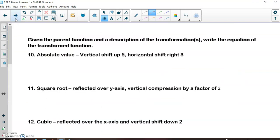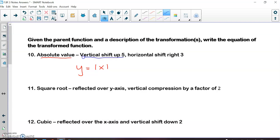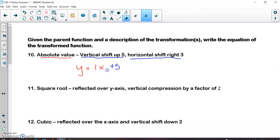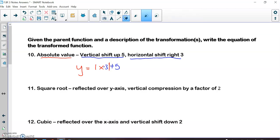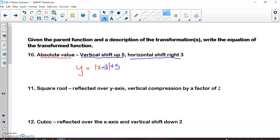Now we're given the parent function and a description of the transformation, and we're going to write the equation of the transformed function. The parent function of absolute value is y = |x|. This example says a vertical stretch, a vertical shift up 5 — that's a plus 5 on the outside of the absolute values — and a horizontal shift to the right, which means subtracting 3 on the inside. Remember, h is the hard one: even though I'm shifting right, I do minus 3. Shifting up is plus 5. That gives us the correct function.